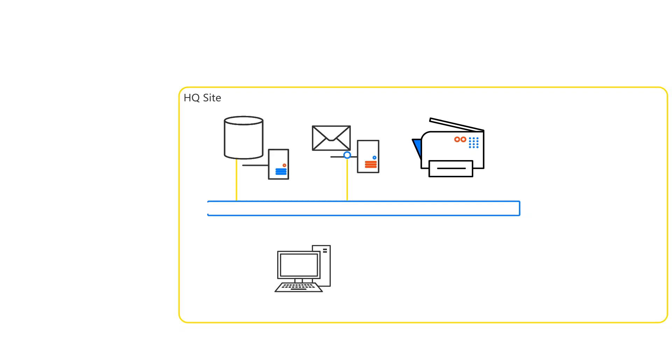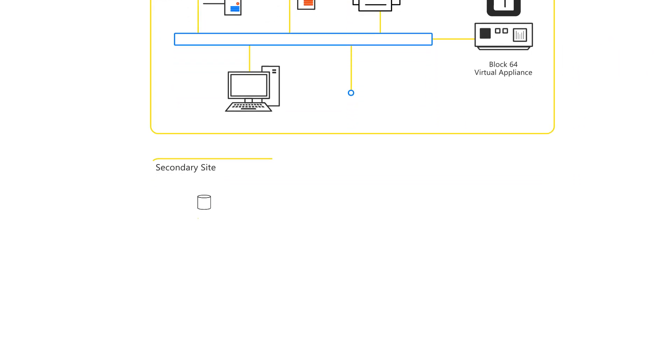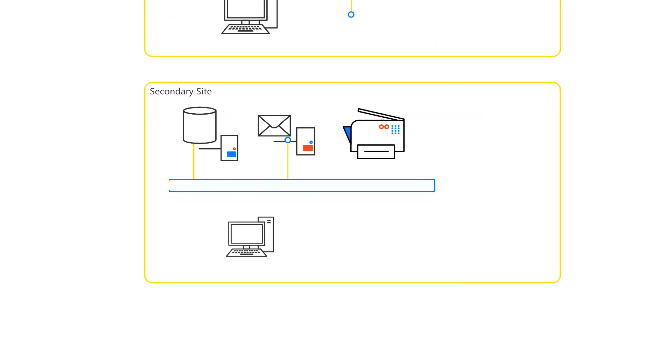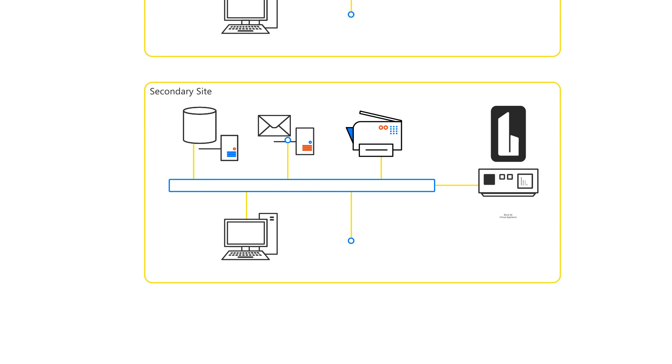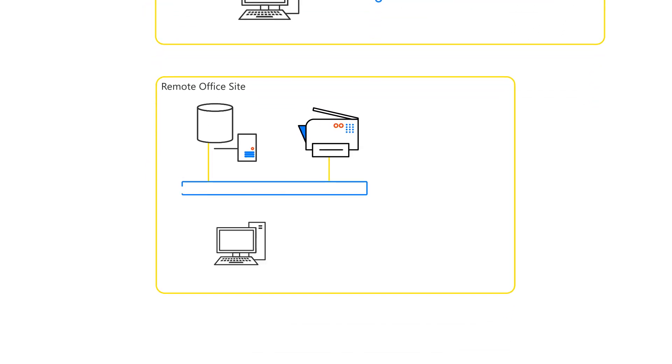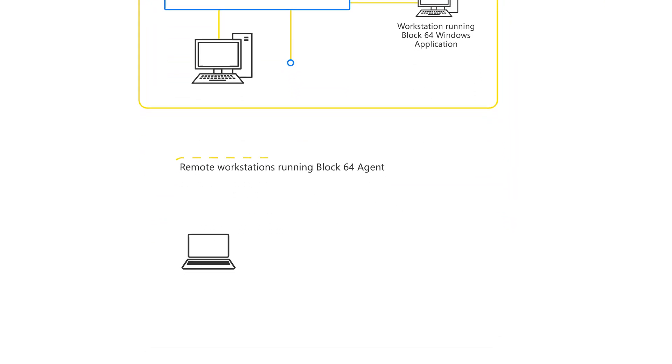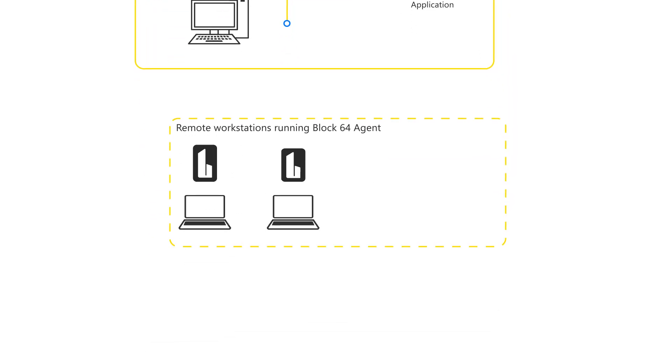Block64's discovery application is a simple Windows application that will quickly and agentlessly discover and gather key data from the workstations, servers, and cloud services that make up your IT portfolio.